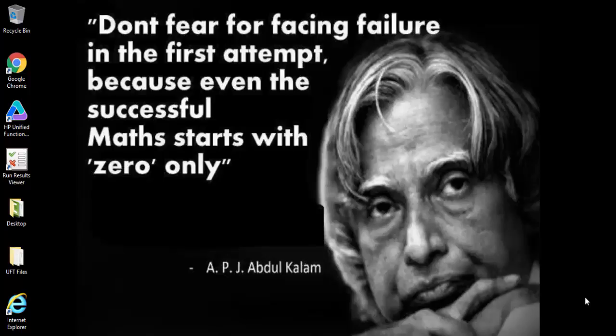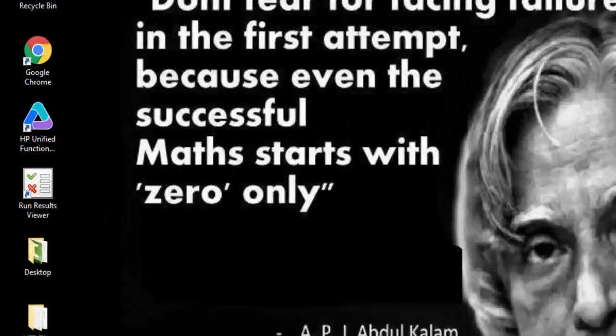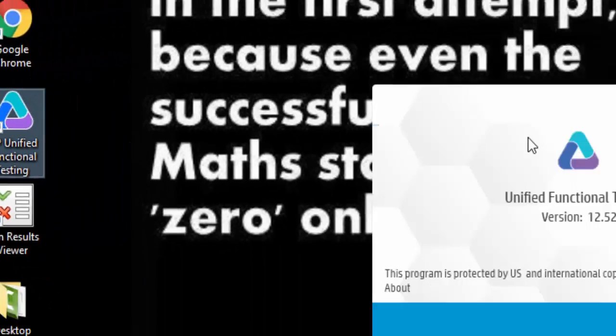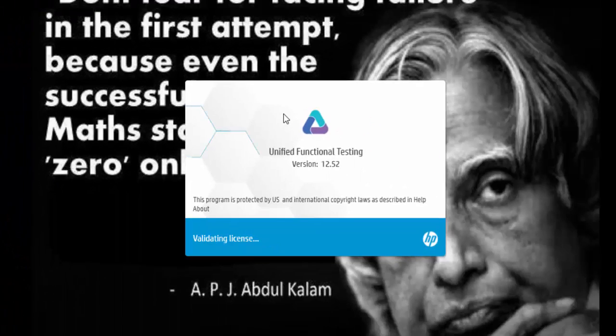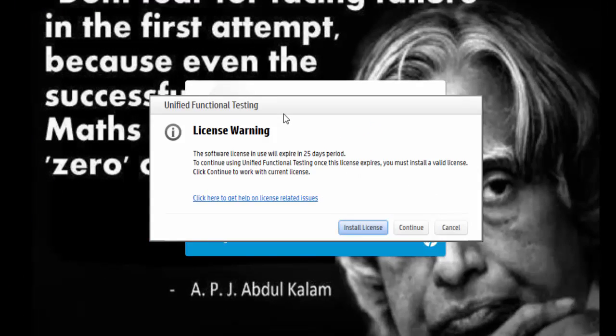Hi guys, today we will be learning about the overview of Unified Functional Testing tool. We are using version 12.52. Let me open UFT. It is always a good practice that we have to open UFT first and then the application. Make this as a thumb rule.